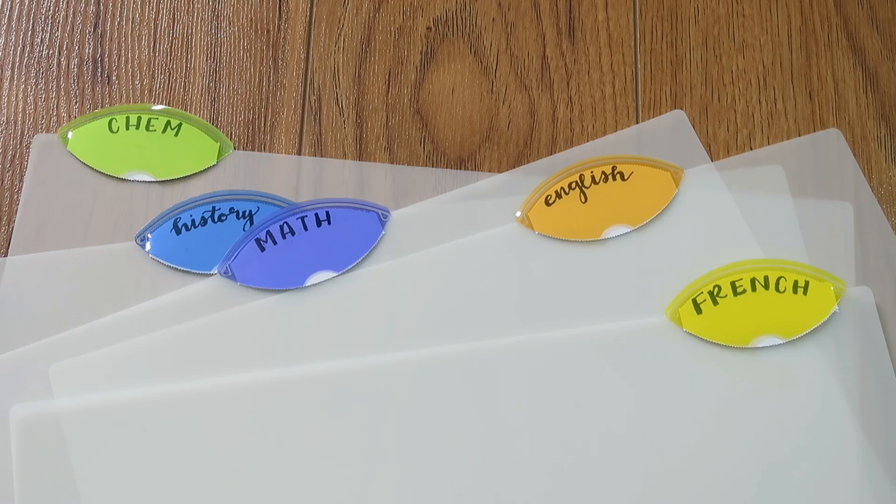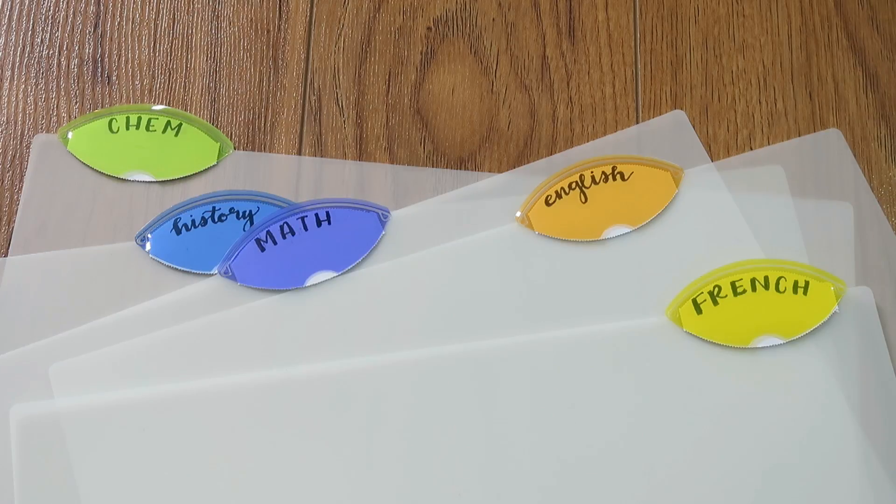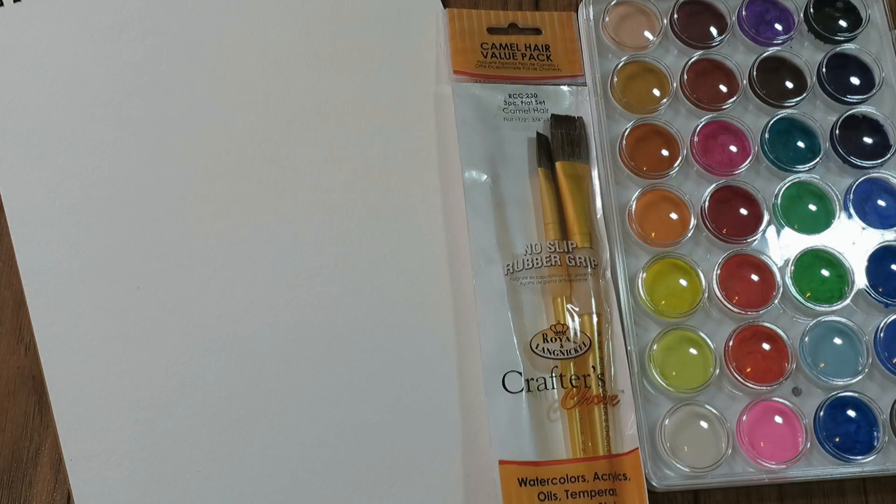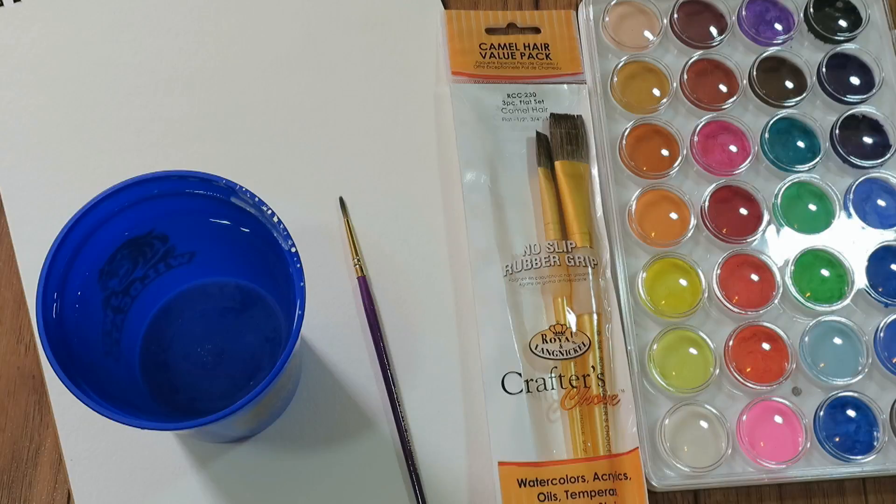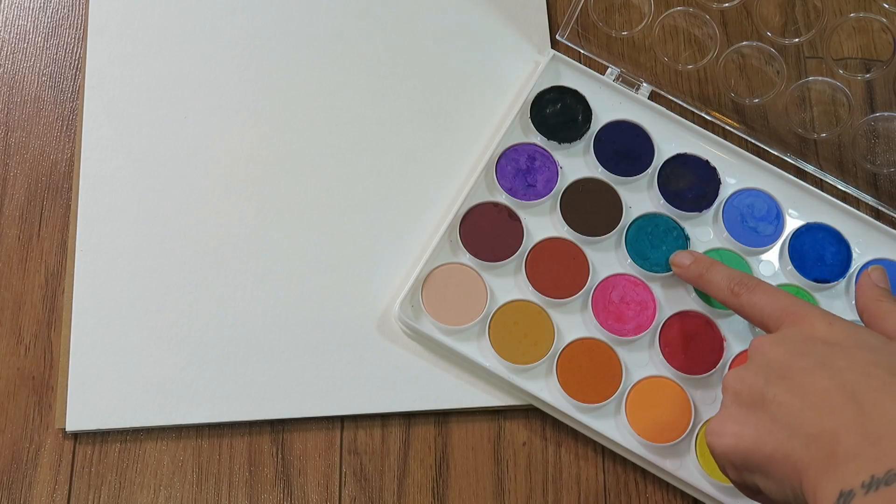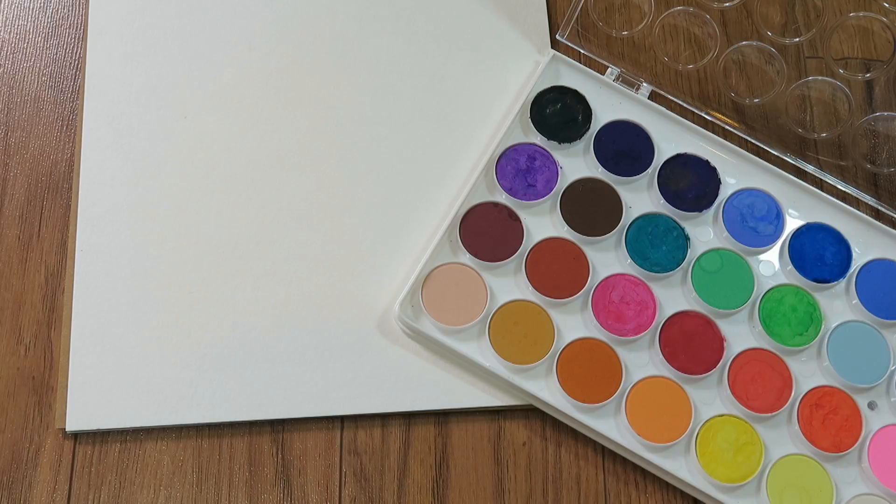For our next project, we're going to make a binder decoration. You need watercolor paper, some watercolors, a larger paintbrush, and then ignore the little paintbrush because I ended up using a metallic Sharpie instead. So just imagine a Sharpie was there.